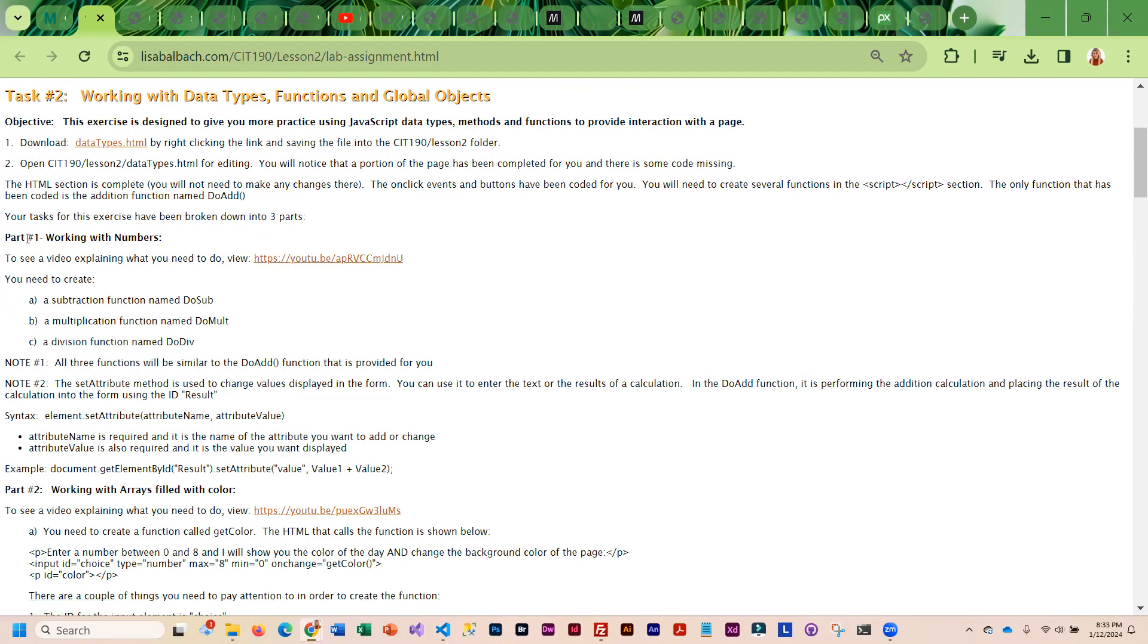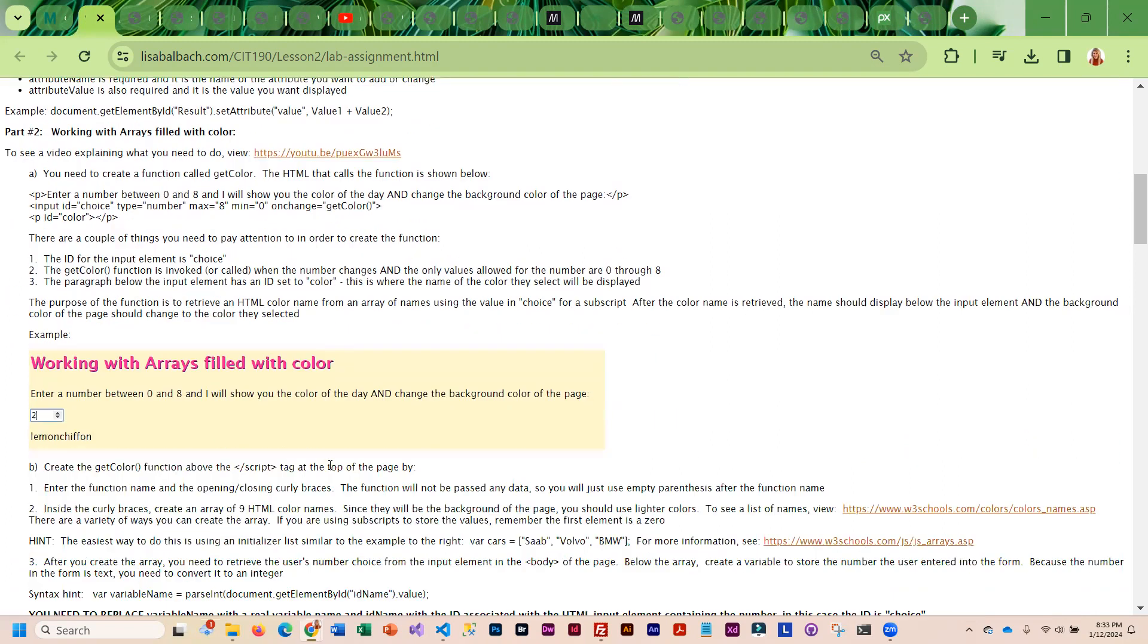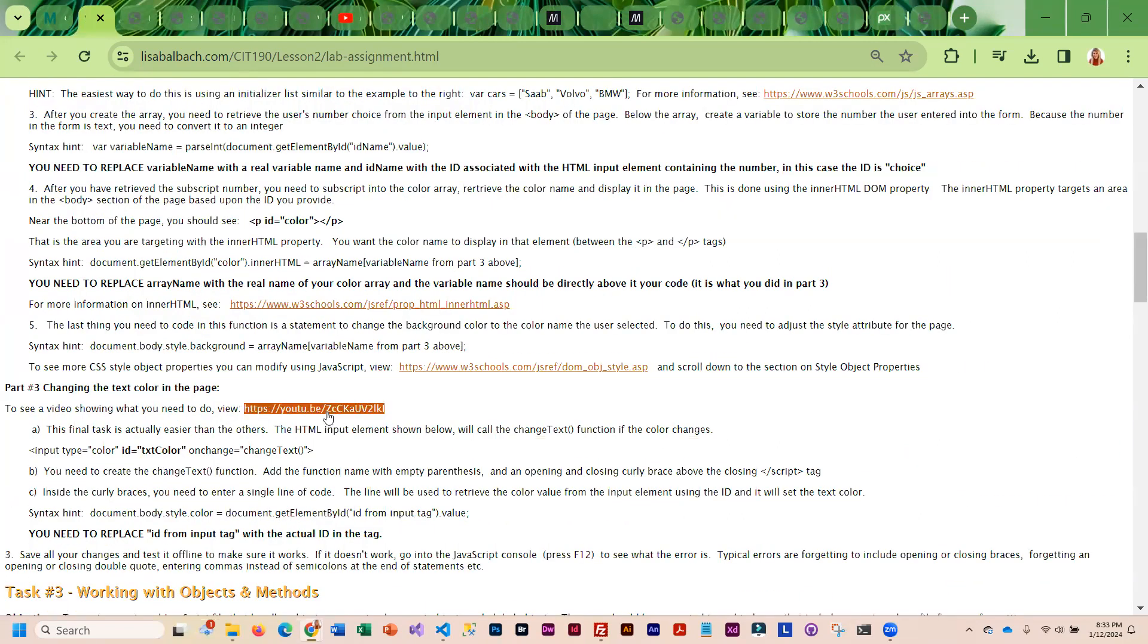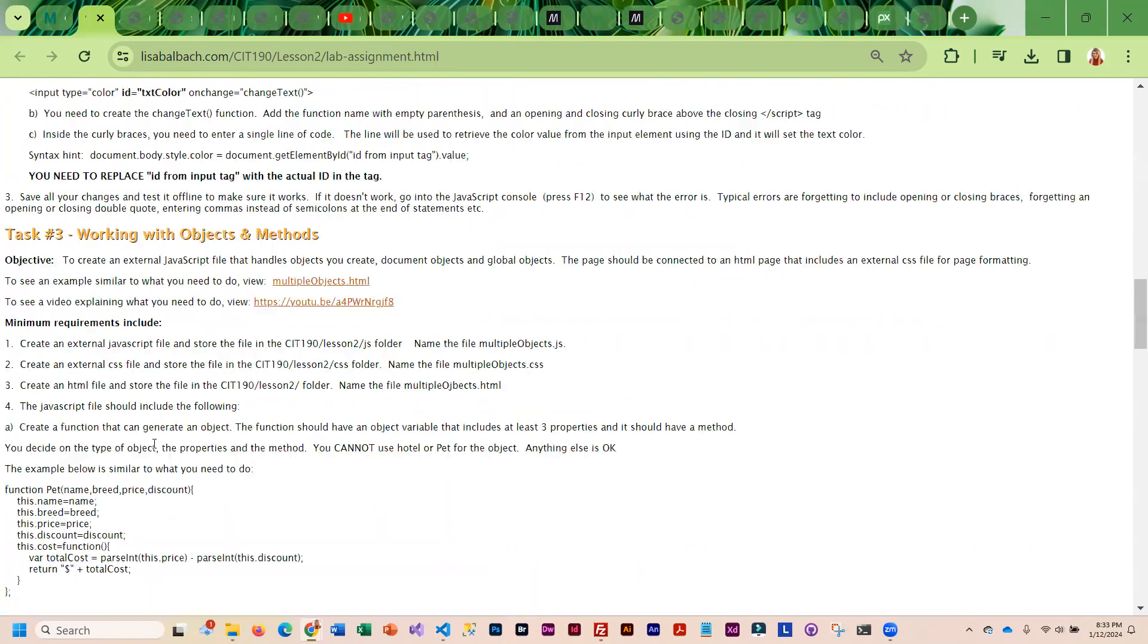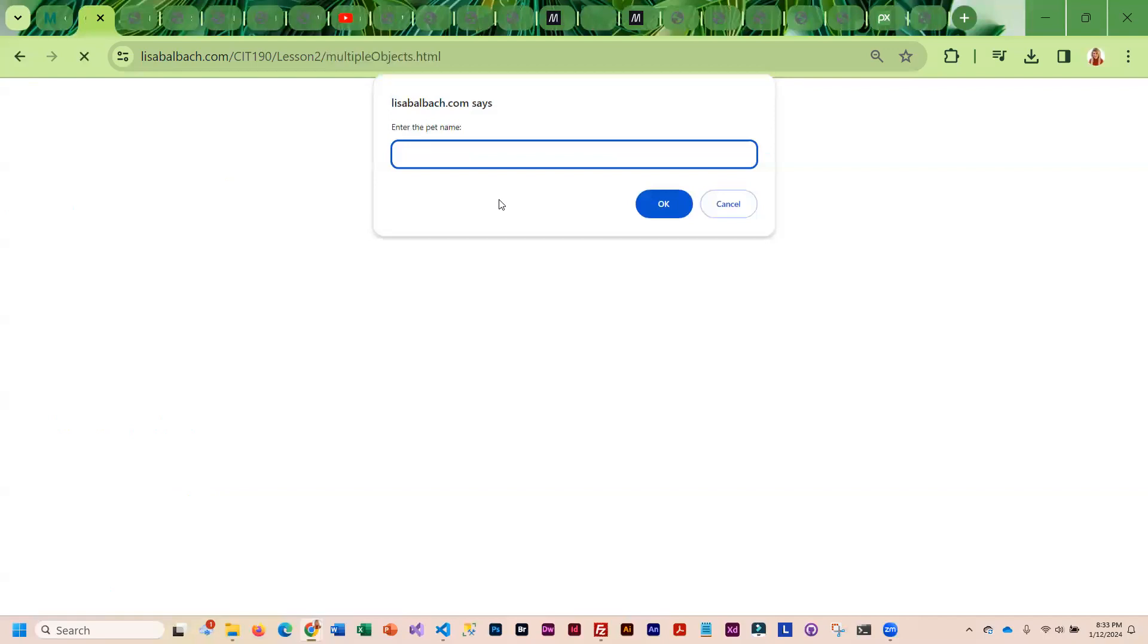This is what you need to do for part one. Part two there's a video that explains what you need to do, and then there's also a video for part three. For this next task, you need to do something similar to this.